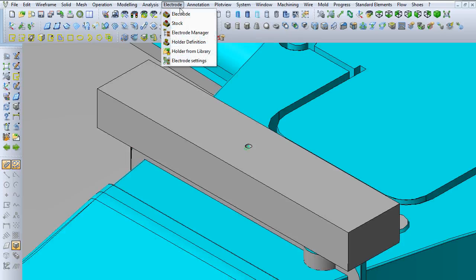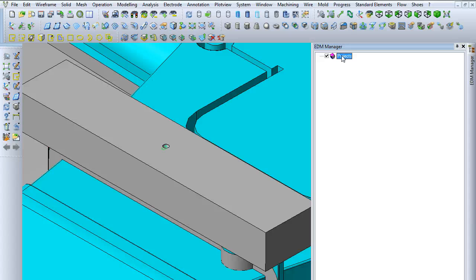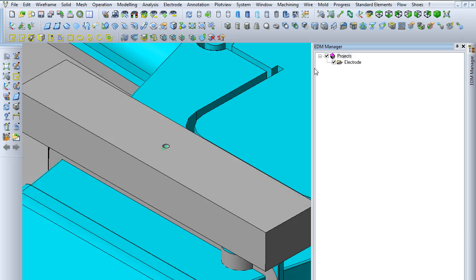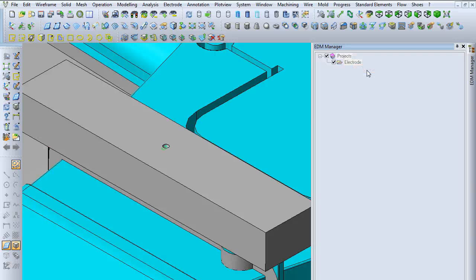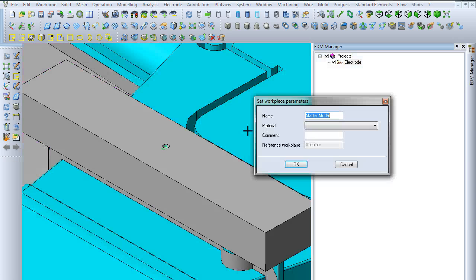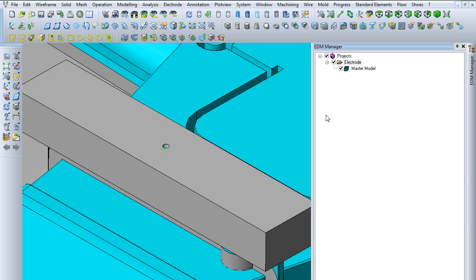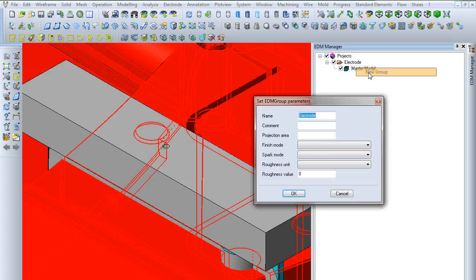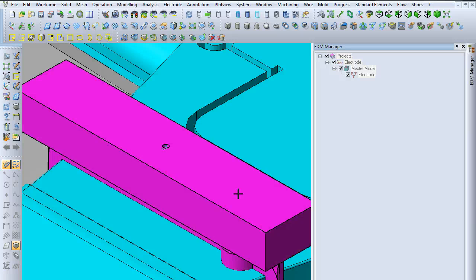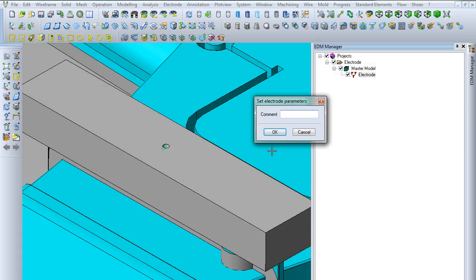Next, we're going to go into the electrode manager, where we can keep track of multiple electrodes in the project. We'll just create one here, but you'll want to do new project, new workpiece. You get to each of these menus by right-clicking on the next one down. Pick the body as the workpiece, create a new group, and then create a new electrode. Just select the electrode that you designed.